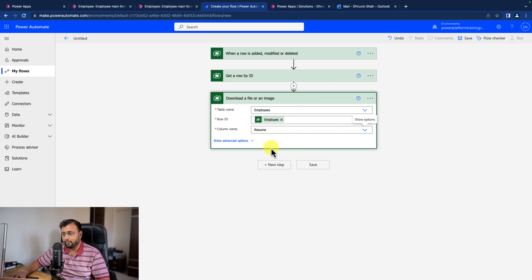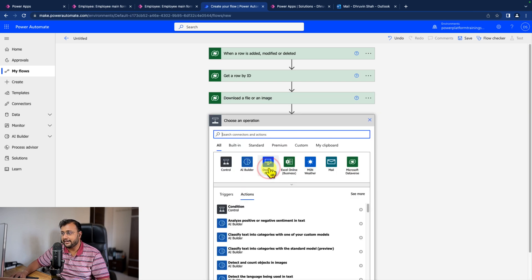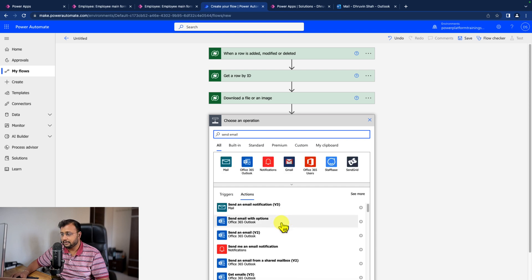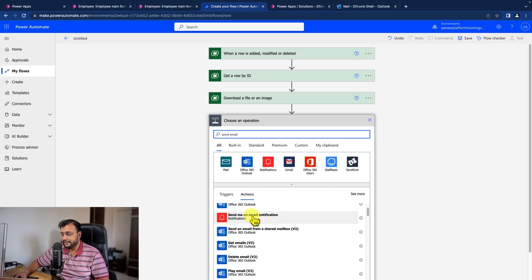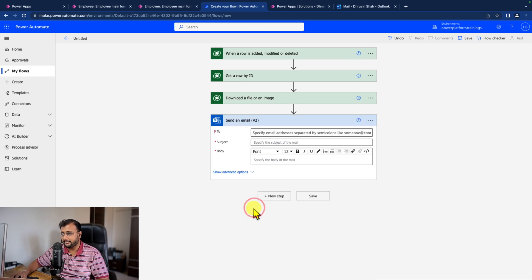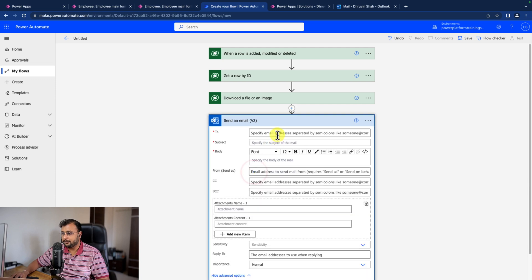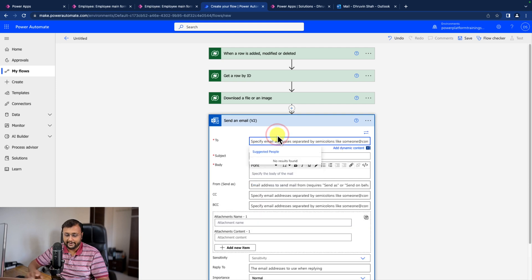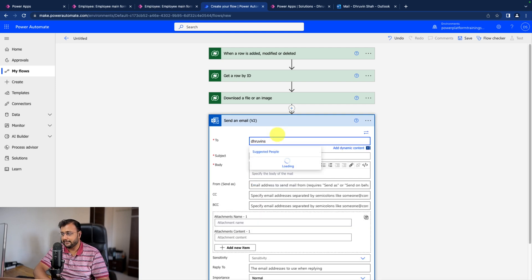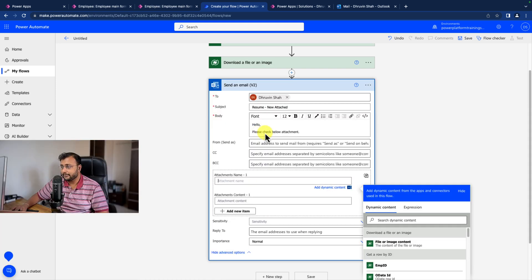And now I downloaded this file and now I want to send this as an email attachment. Send an email is one of the Outlook actions which I'm using. Let's provide the to and CC. I'm just providing my email address. I added to, subject, and body content.